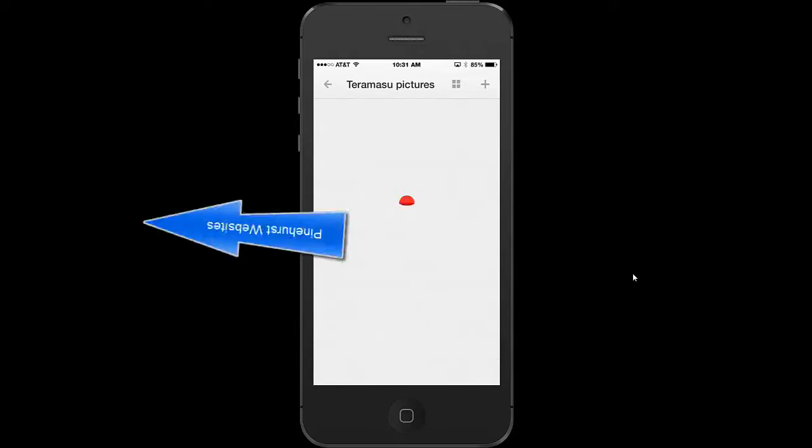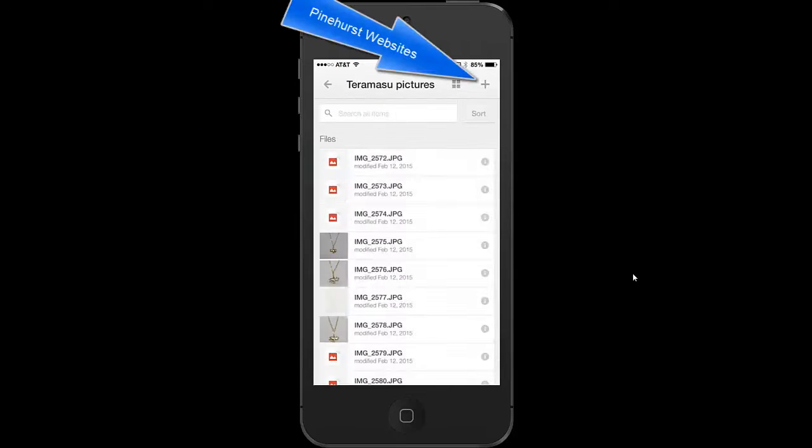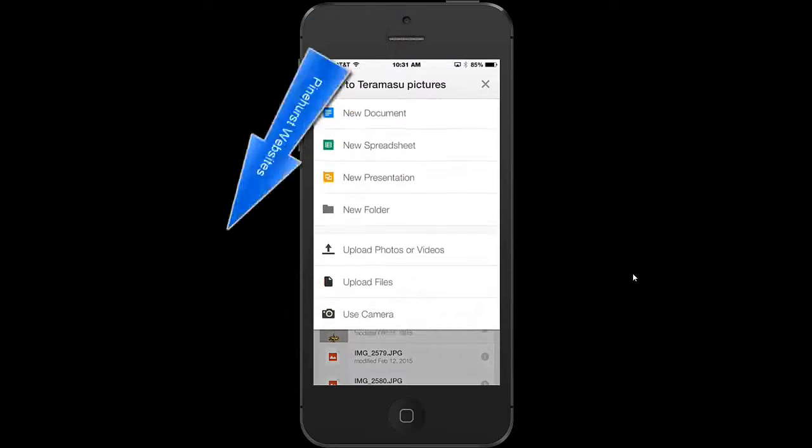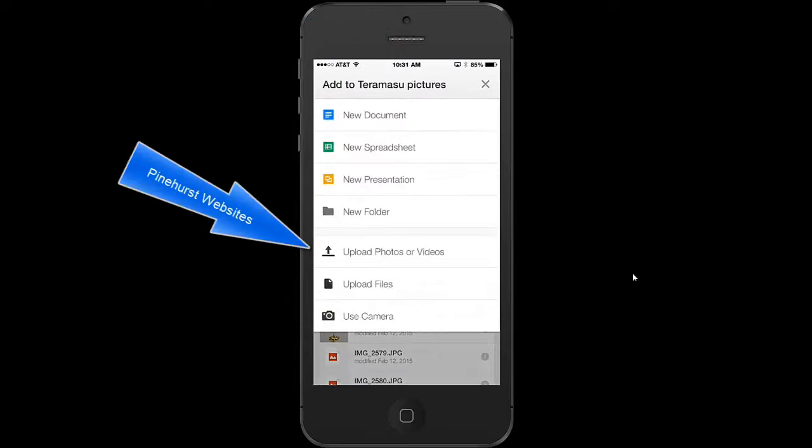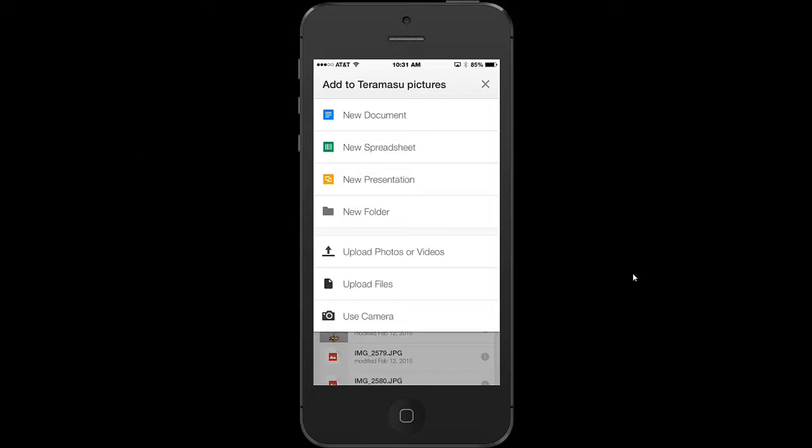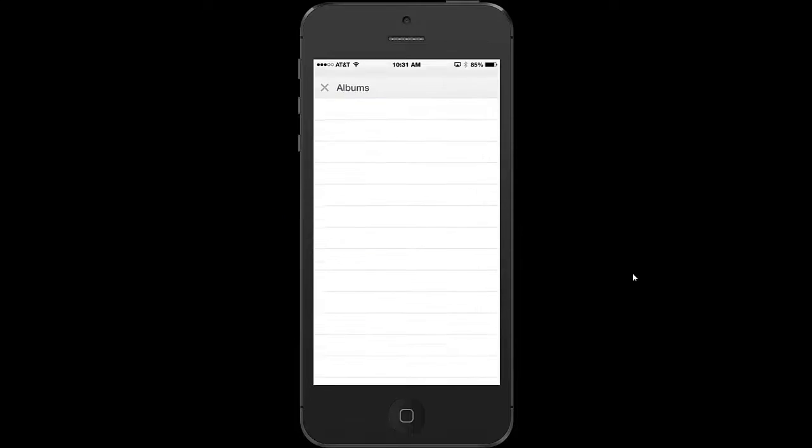I'm going to put it in this particular folder right here and I'm just going to hit the upload button or the add button. And if I choose upload, I can go to photos and videos.